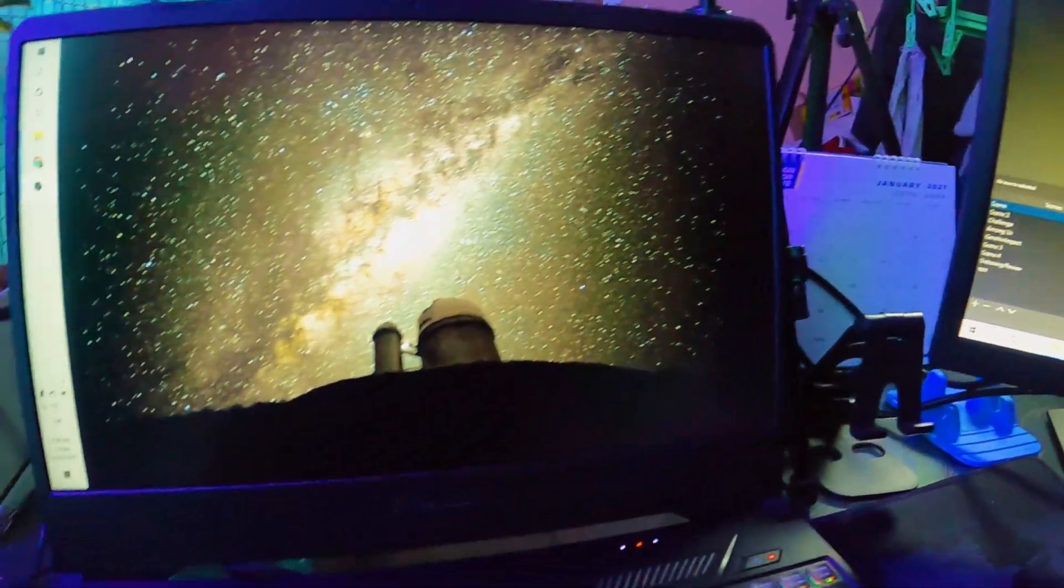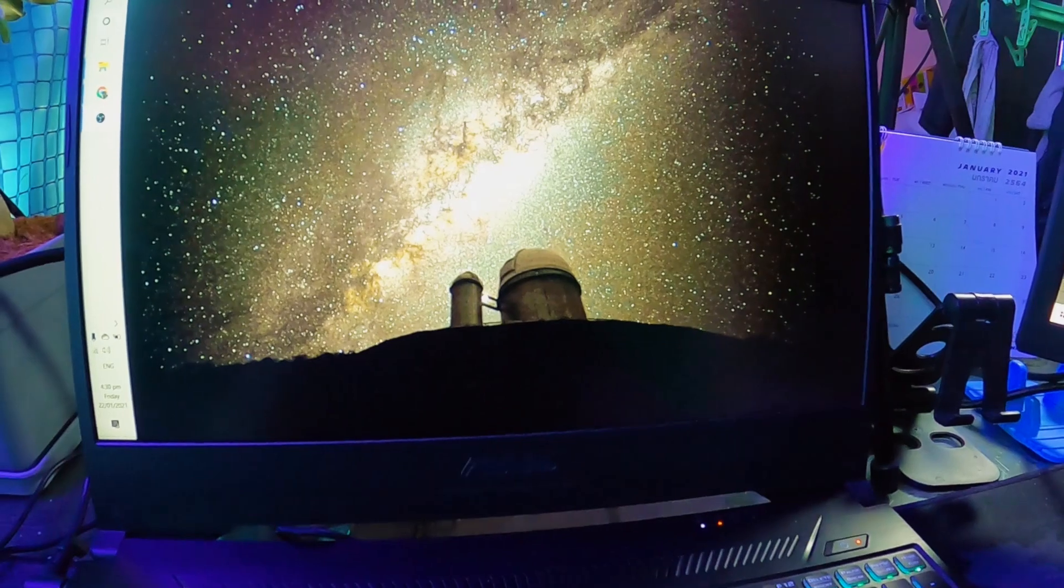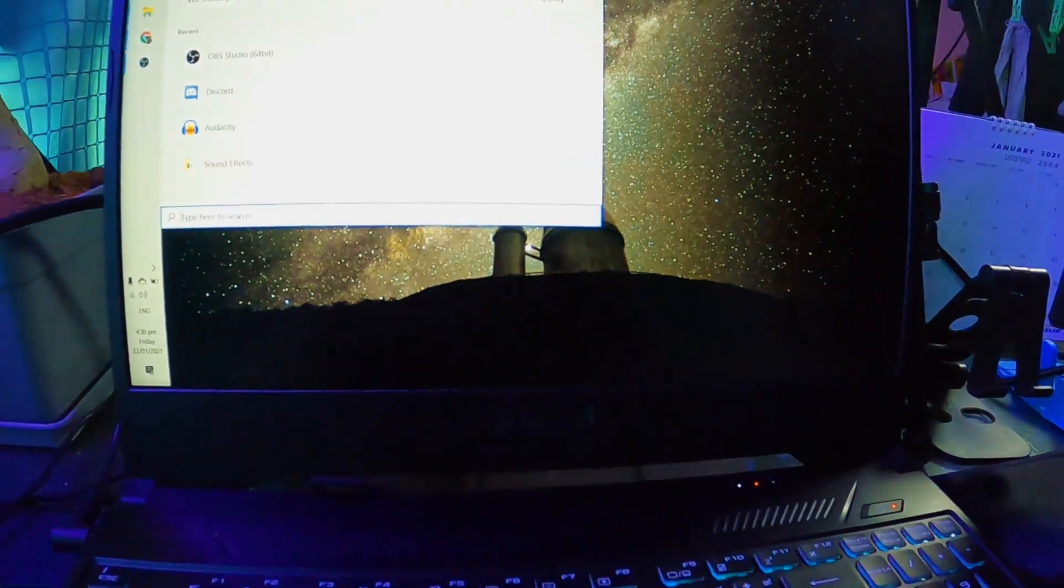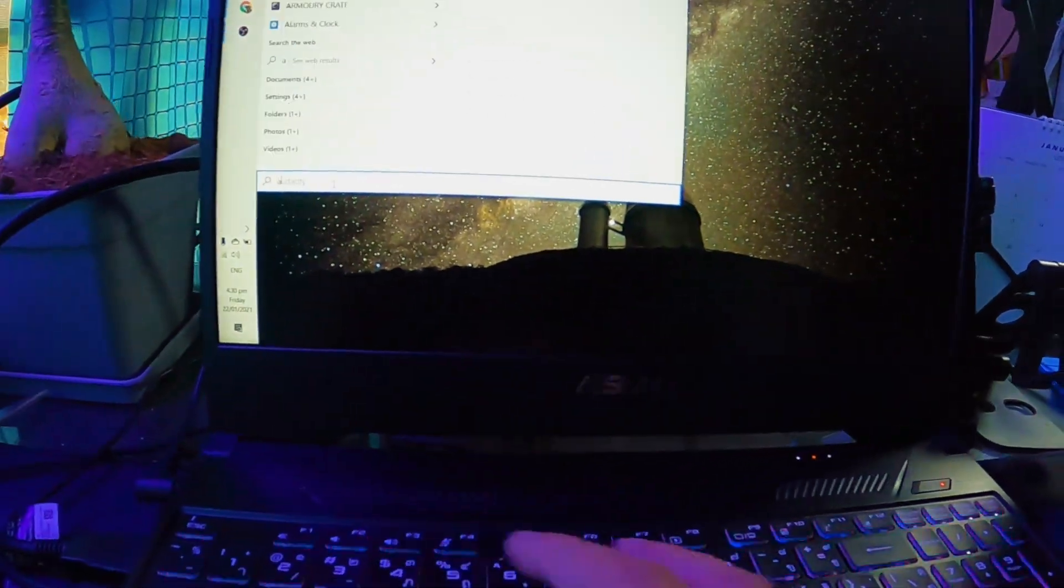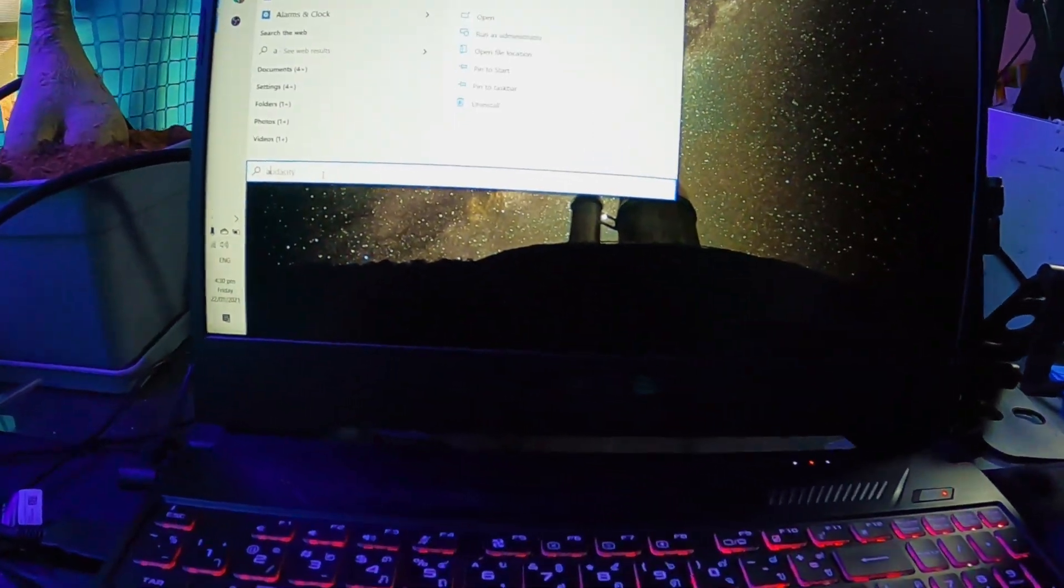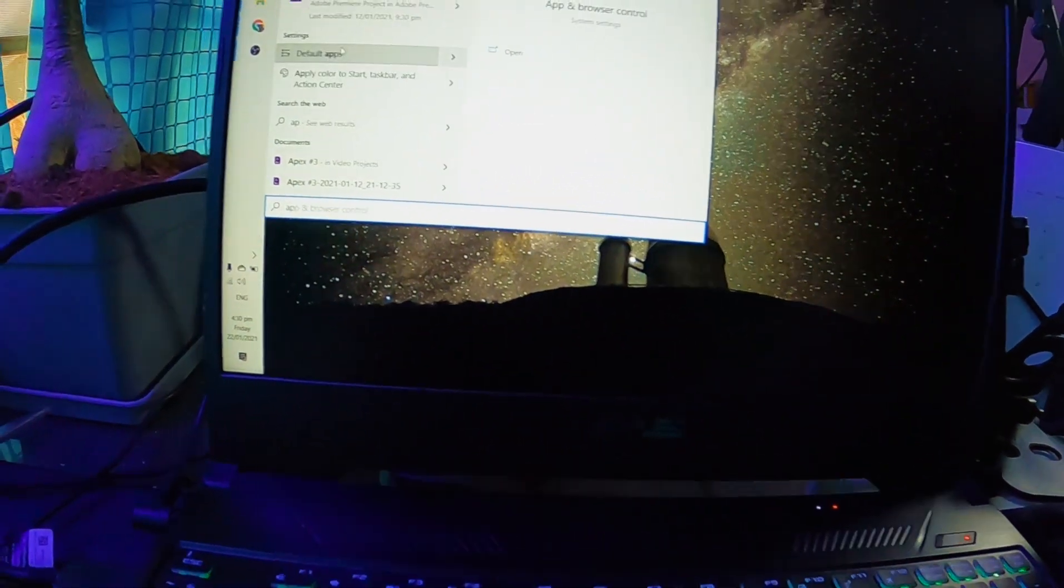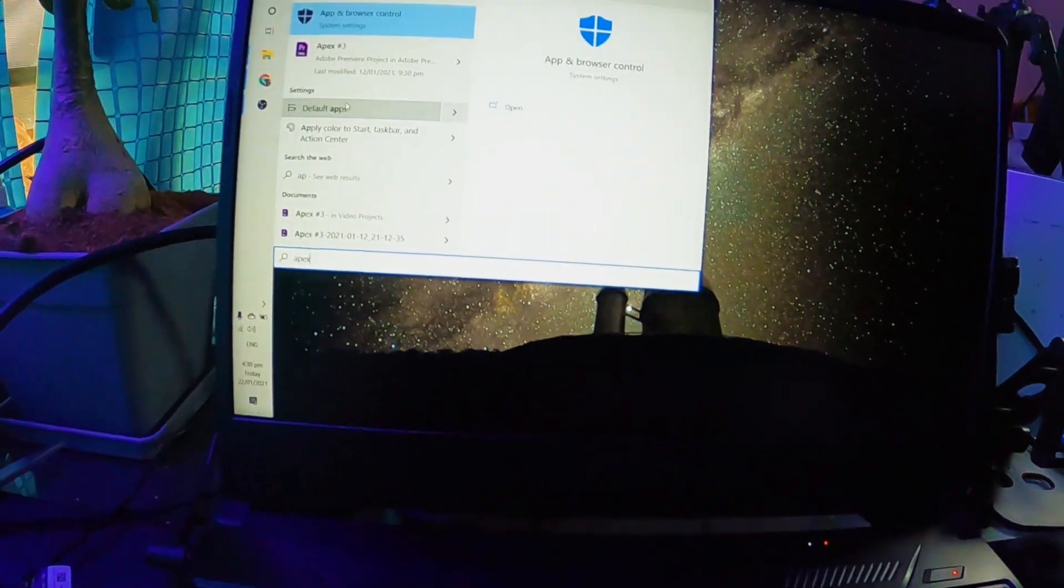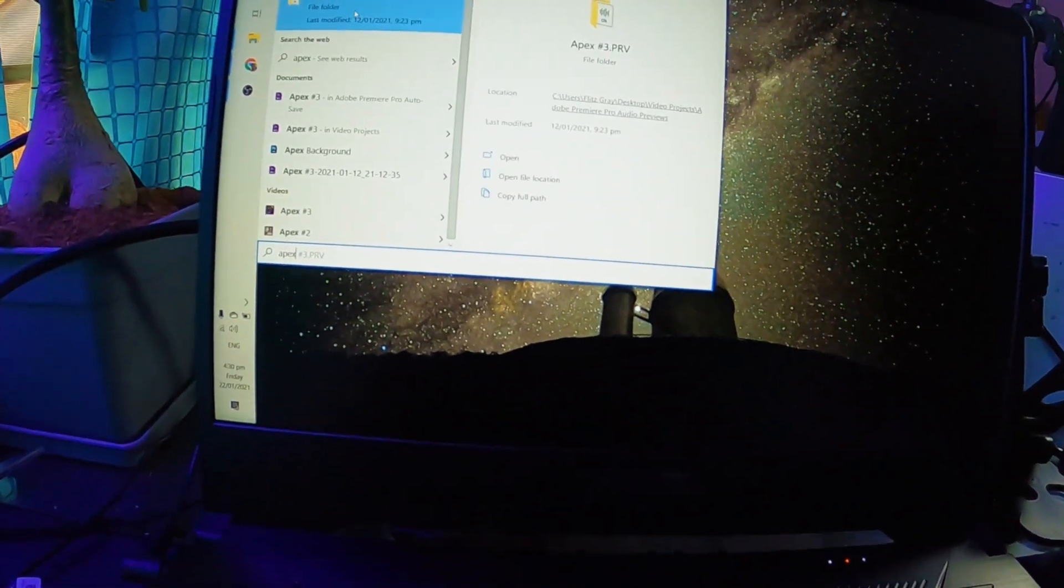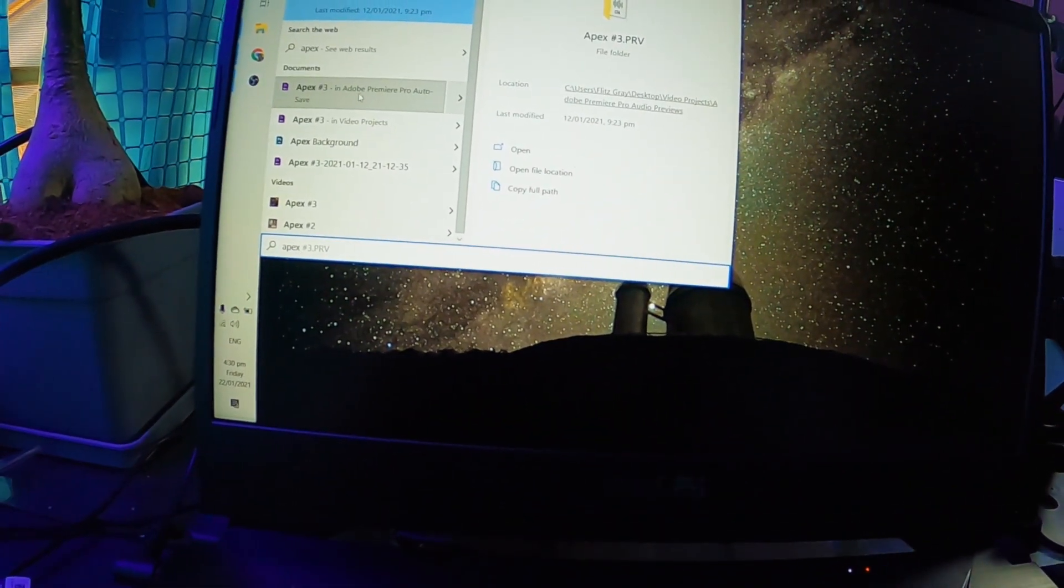And then next we can open a game in the main monitor. Let me open Apex.